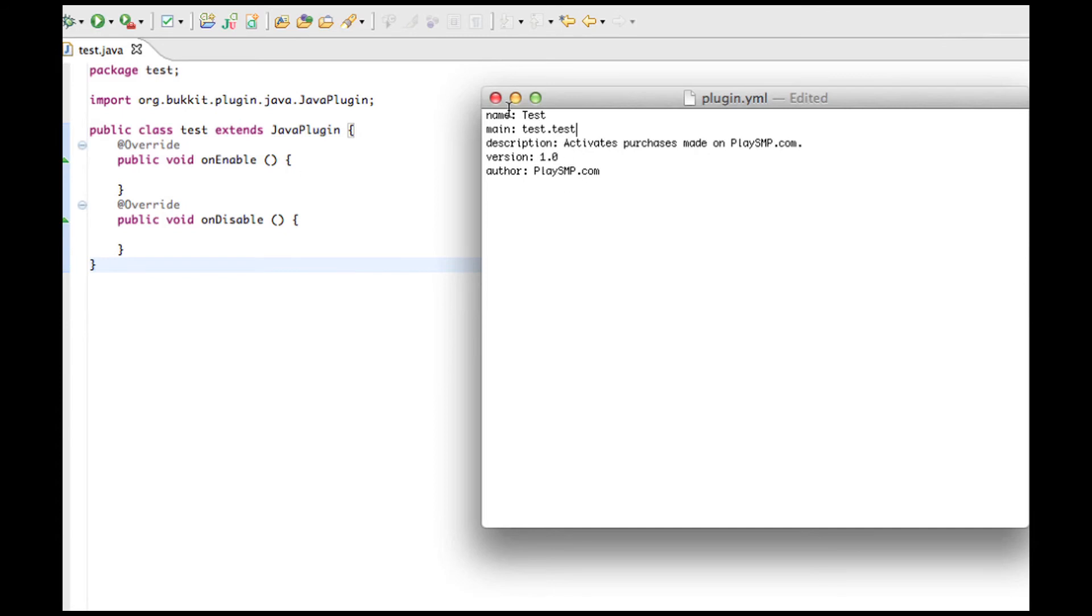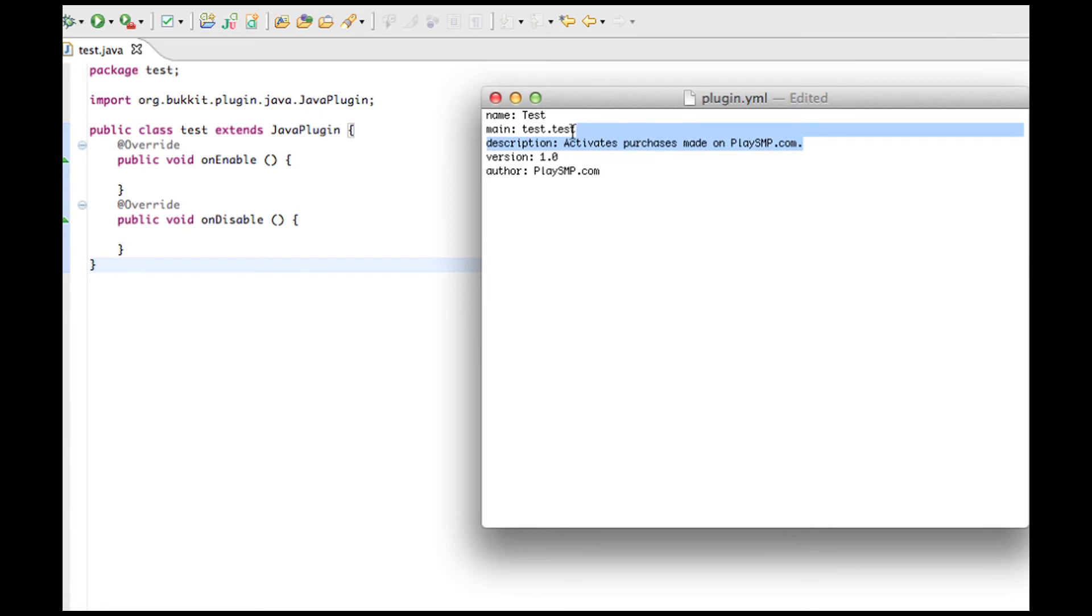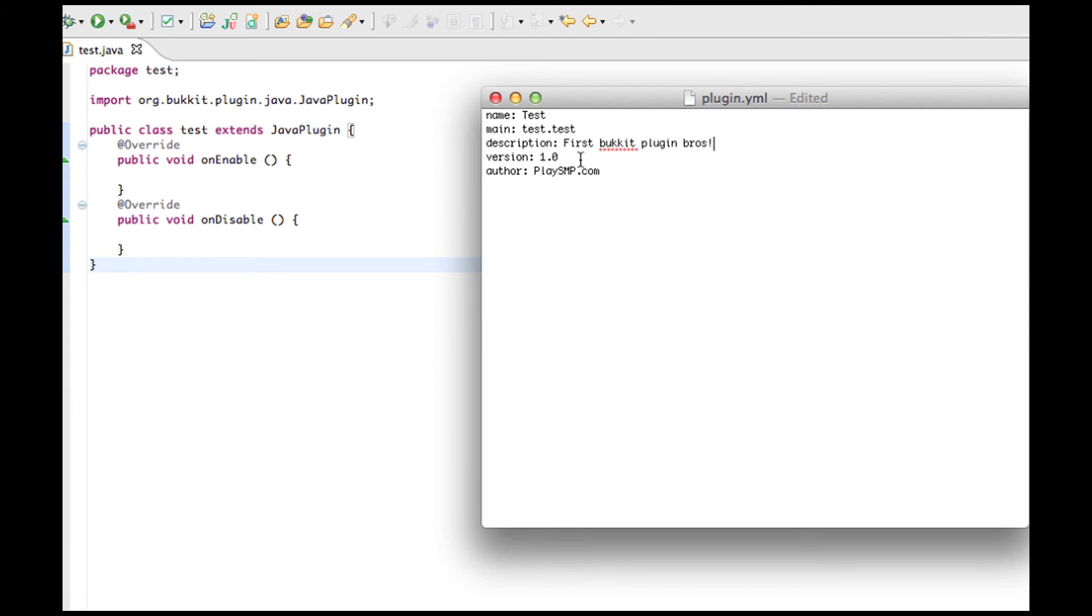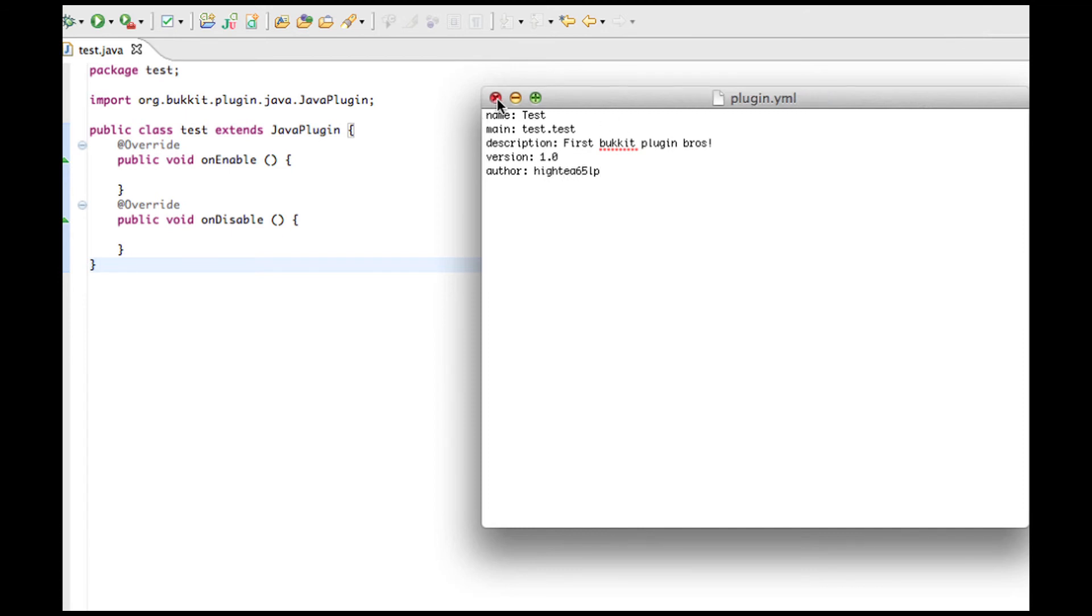Basically, what this means is, go in the package test, look for a Java file called test, which has all the instructions to run our plugin. And then description can do whatever you want. Version 1.0 and author is your name. Then we save that.